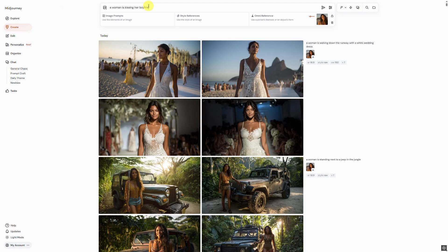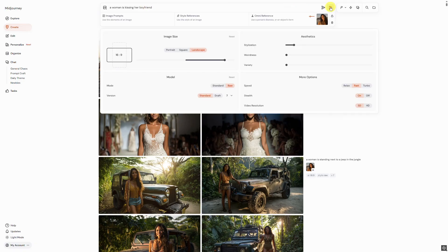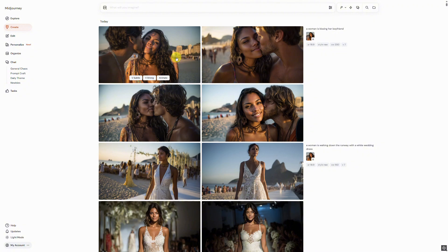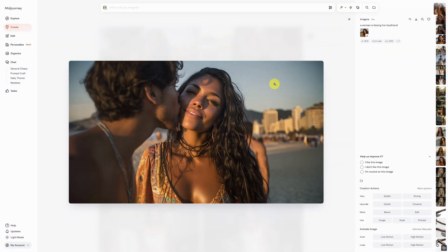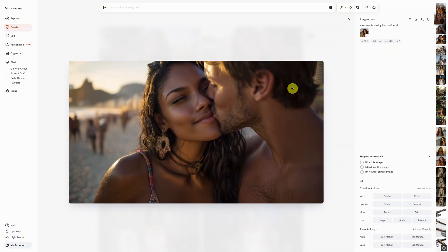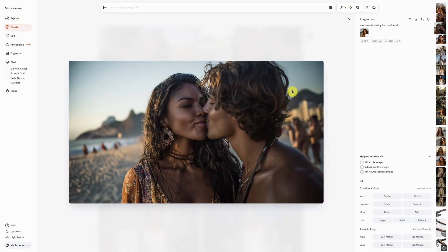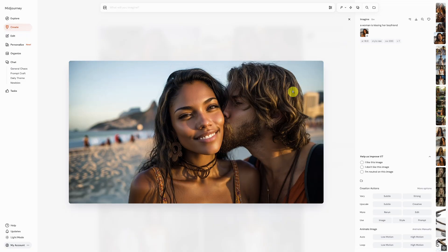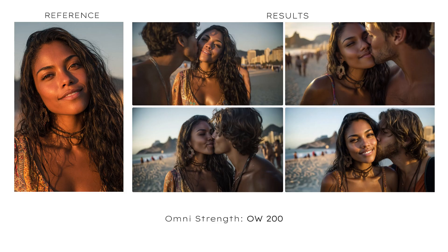Let's move on to the next prompt: a woman kissing her boyfriend. This time we select an Omni Strength of 200 and click Submit. Here are the results, and let's check them in a direct comparison.